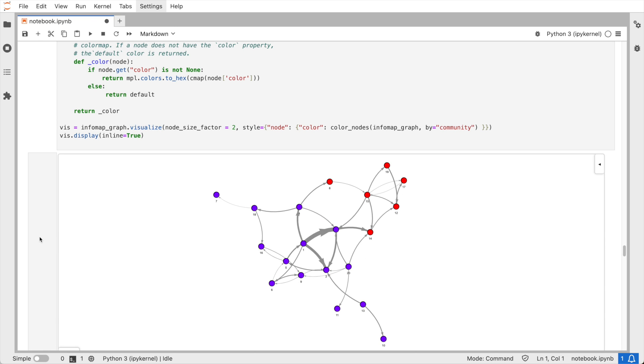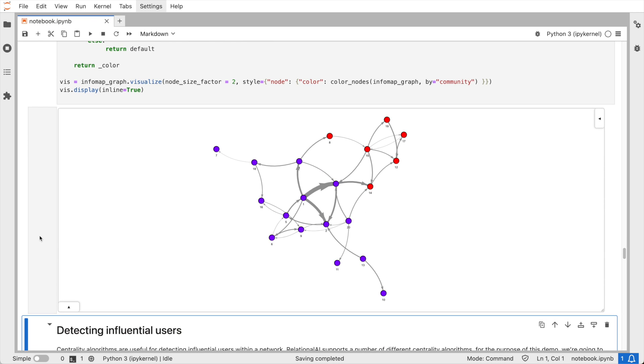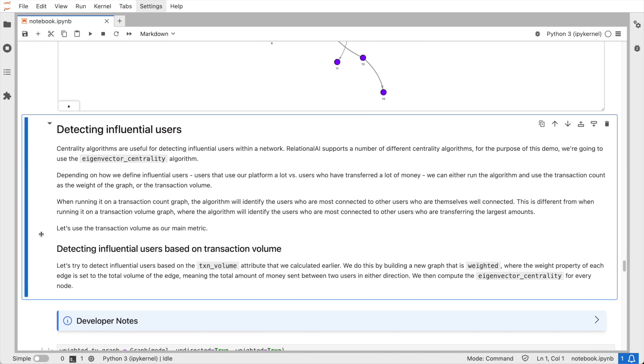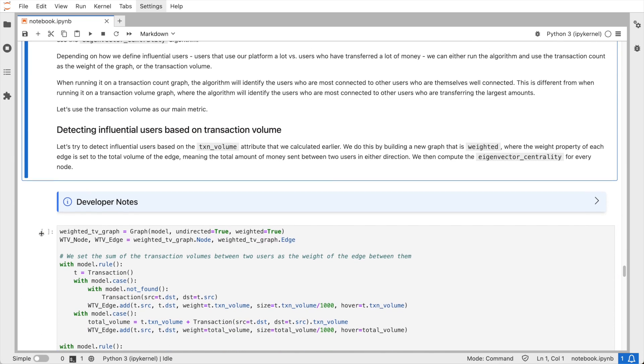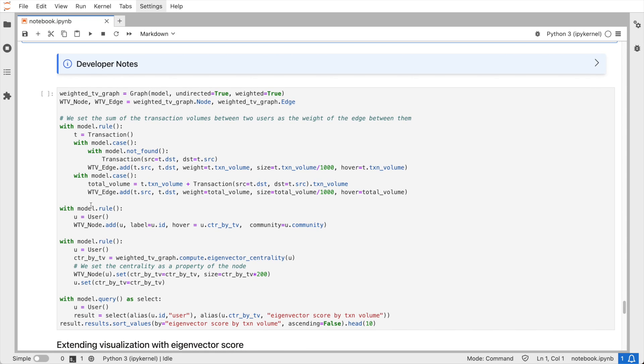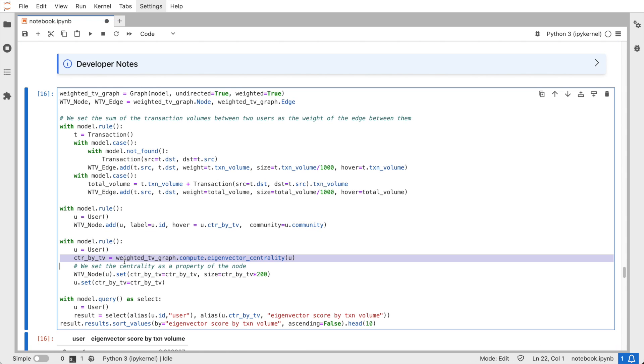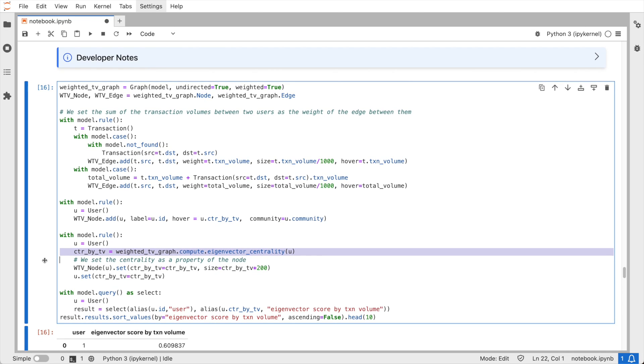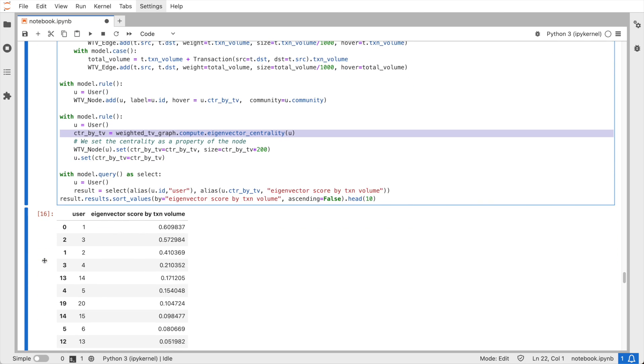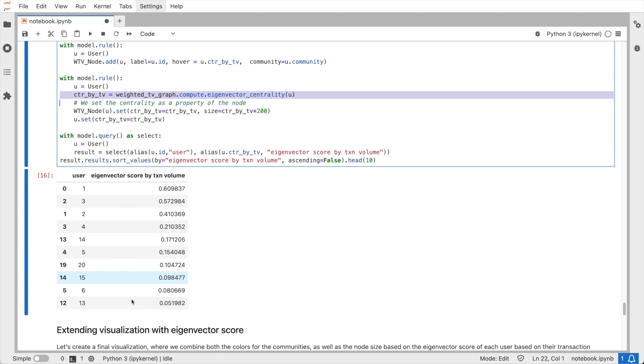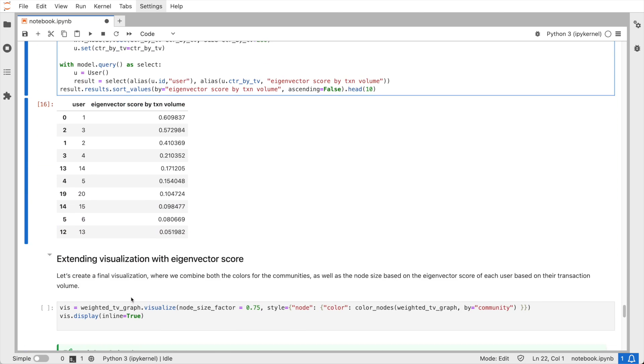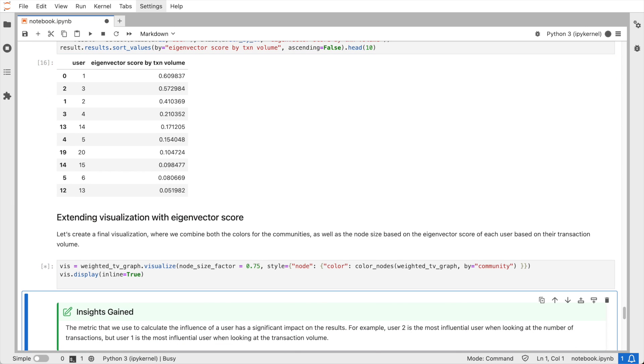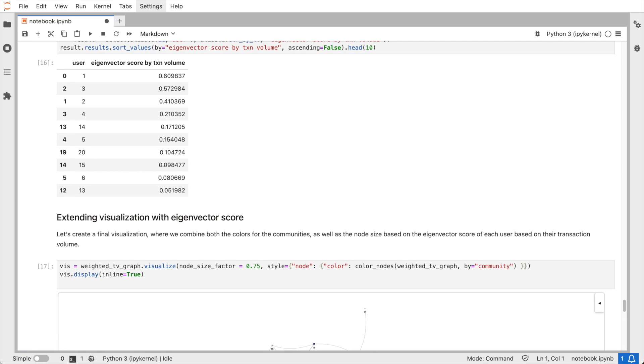The final question that we are interested in today is who our most influential users are in a network and who to target for ad campaigns to be most effective. This is where centrality algorithms come into the picture and Relational AI supports a number of those. I'm going to use the eigenvector centrality algorithm here. Before applying it, we need to decide how to define the most influential users. Is it those who use our platform a lot or those who have transferred the largest amounts of money? We can either use the transaction count per user connection as the weight of the graph or the transaction volume. I'm going to use the transaction volume as our main metric. So let me create a final visualization where I make the size of the nodes proportional to the eigenvector scores based on the transaction volume. We also keep the different community colors.